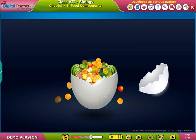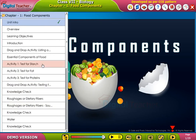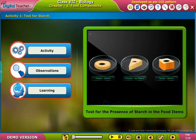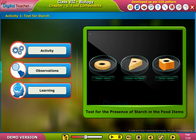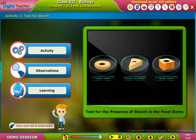Welcome to the chapter. Here, let us perform an activity to test for the presence of starch in food items. Click each tab to know more.